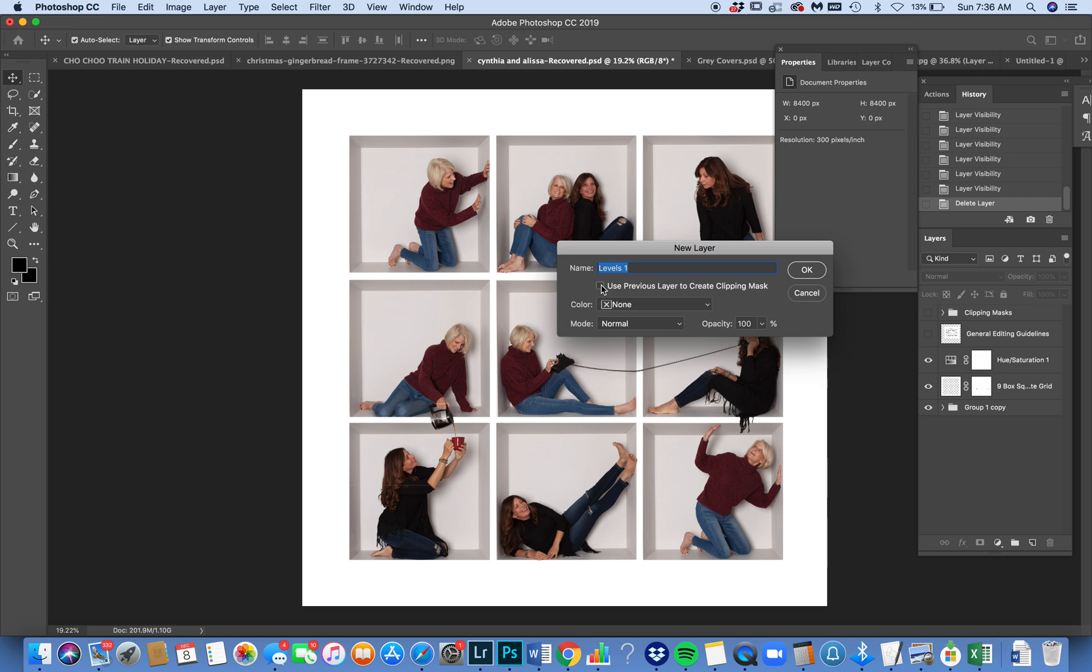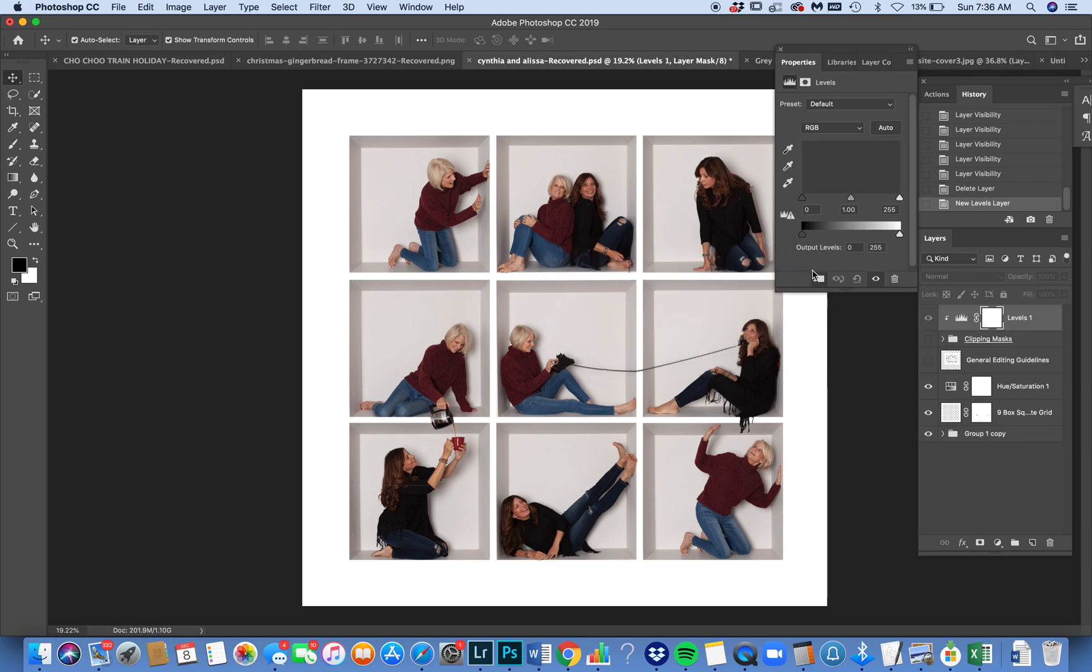If you have a group of photos that you want to have the same exact adjustment to, you can also put them into a folder and then use the clipping mask to clip the adjustment to it. So I'm going to clip it.